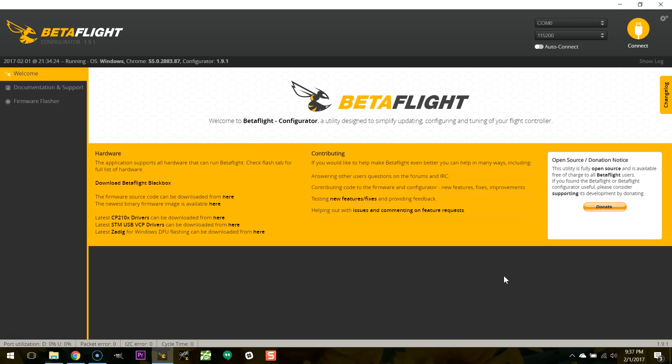I'm Joshua Bardwell and today you're going to learn something. Today you're going to learn about the changes that Betaflight 3.1 has made to the Betaflight configurator.